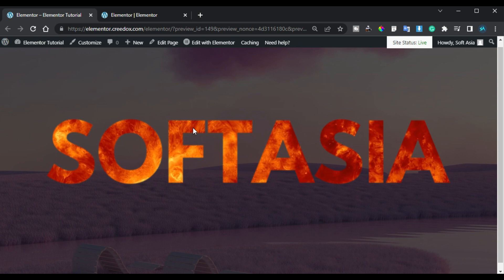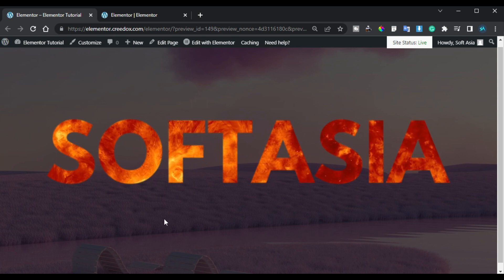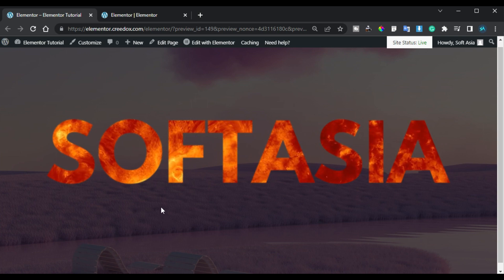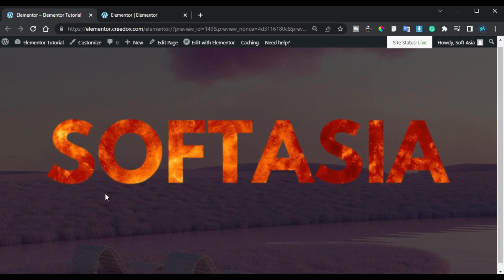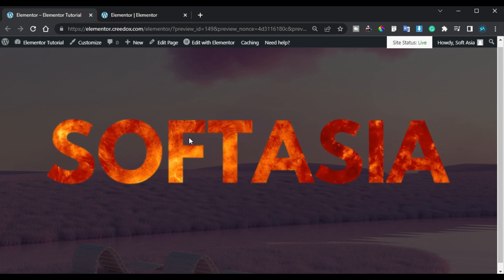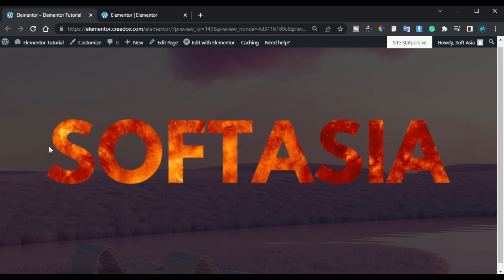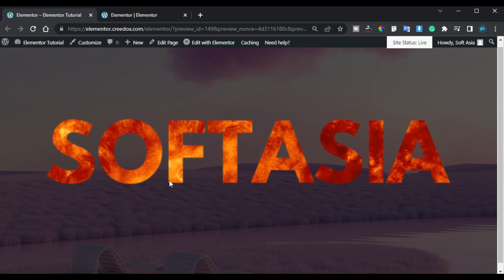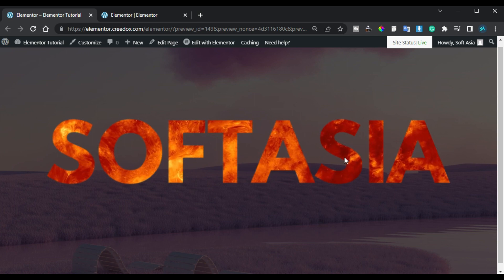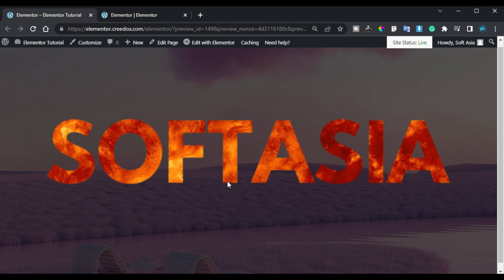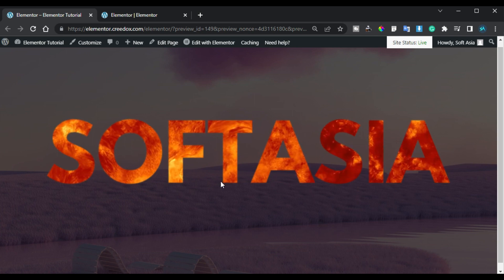Hi guys, welcome back to SoftAsia Tech. Today in this video I'm going to show you how you can add video in text like this into your Elementor page. You can see I have this video in the background of this text. So to create this effect, let's go to your Elementor page builder where I will show you how to create it from scratch.